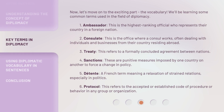Now, let's move on to the exciting part — the vocabulary. We'll be learning some common terms used in the field of diplomacy. 1. Ambassador: This is the highest-ranking official who represents their country in a foreign nation. 2. Consulate: This is the office where a consul works, often dealing with individuals and businesses from their country residing abroad. 3. Treaty: This refers to a formally concluded agreement between nations. 4. Sanctions: These are punitive measures imposed by one country on another to force a change in policy. 5. Detente: A French term meaning a relaxation of strained relations, especially in politics. 6. Protocol: This refers to the accepted or established code of procedure or behavior in any group or organization.